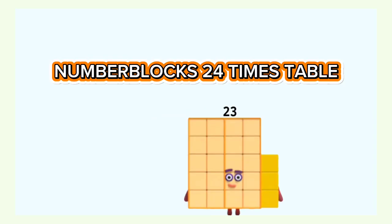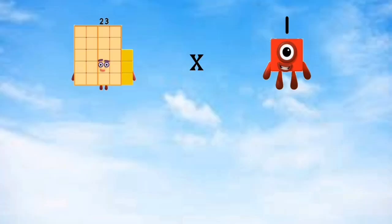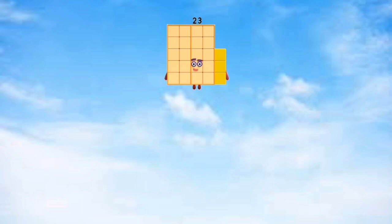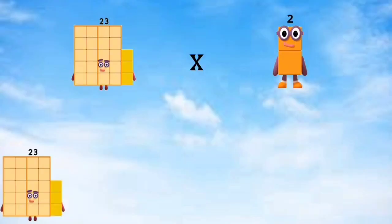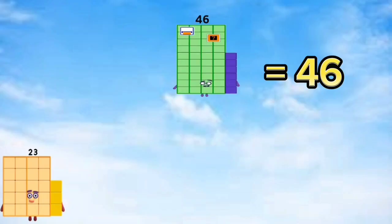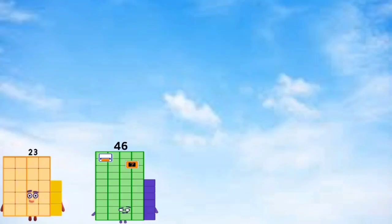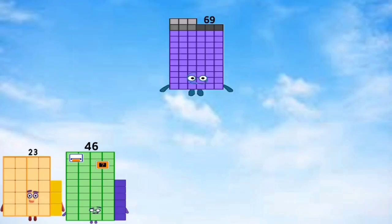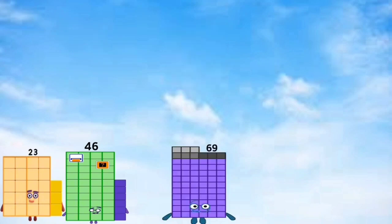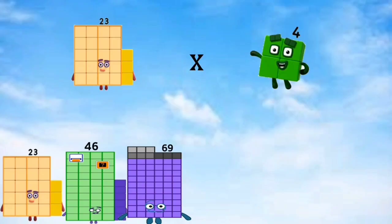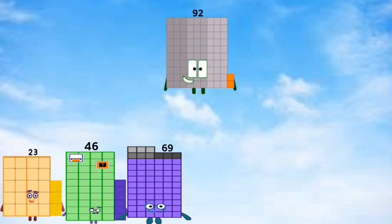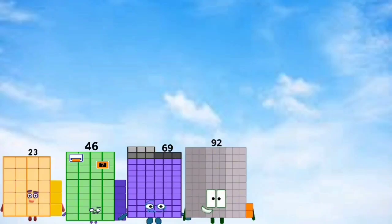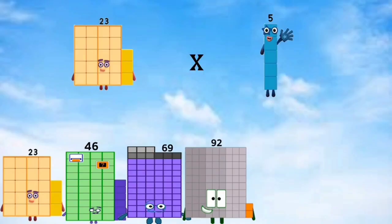Number blocks 23 times table. 23 times 1 equals 23. 23 times 2 equals 46. 23 times 3 equals 69. 23 times 4 equals 92. 23 times 5 equals 115.